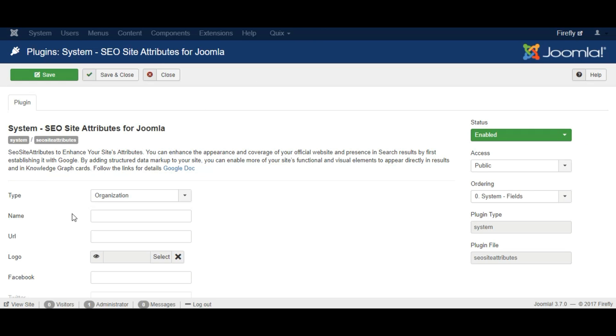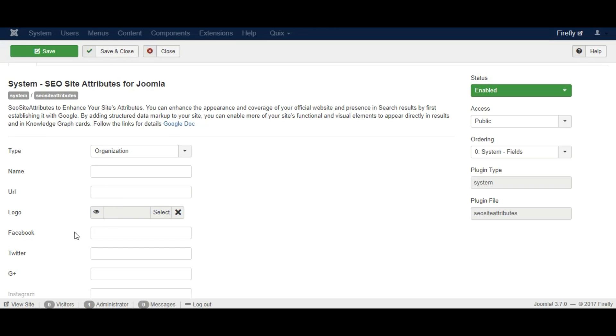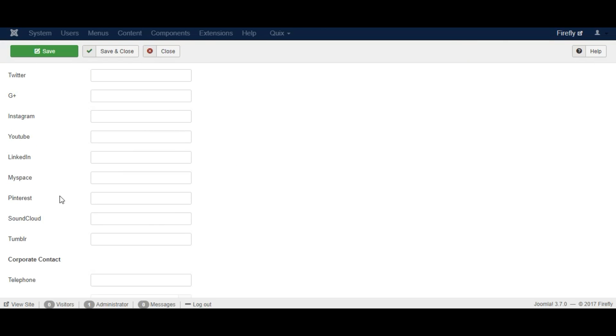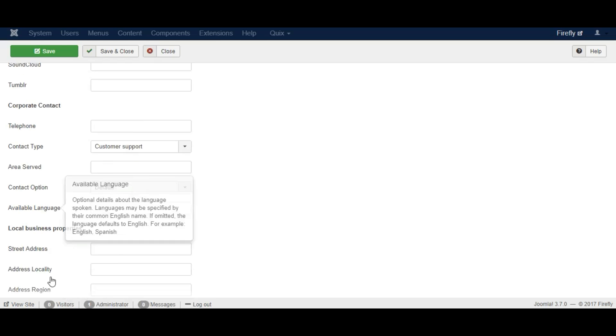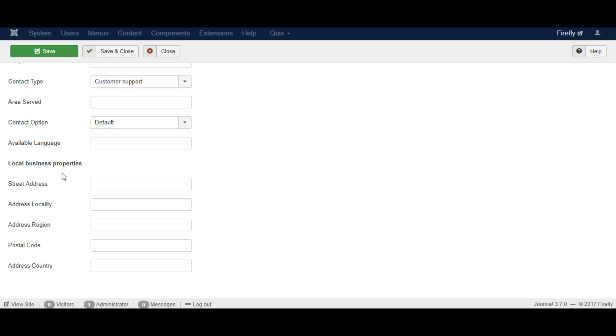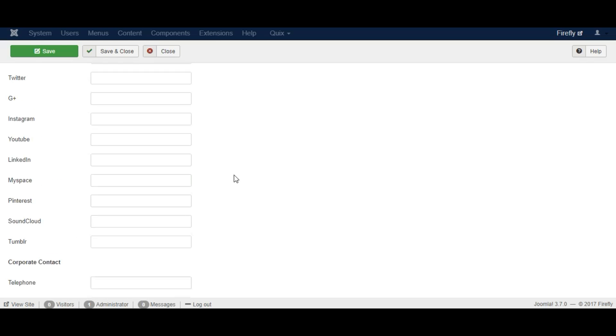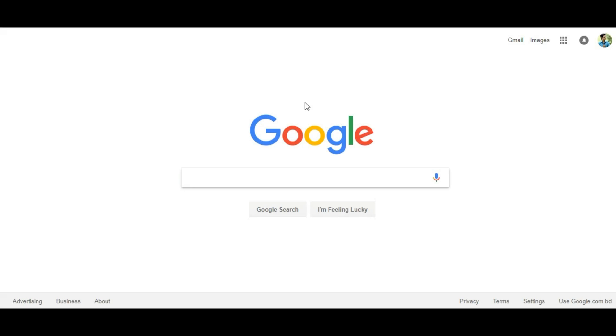Now fill up the form with your business information like business type, name, social profiles, phone number and address. Once you are done, now wait few days or weeks for Google to update their search result.